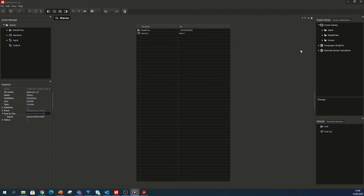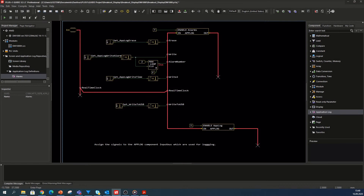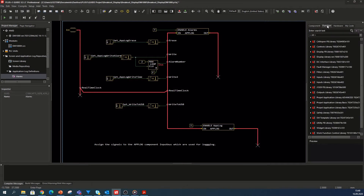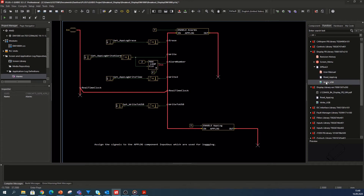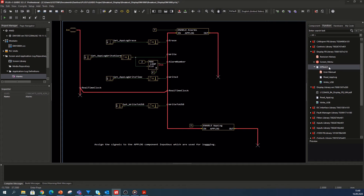Another possibility to access and read the application log data and store them on a USB stick is via the display library. This feature can be used on controllers where the save to file property is not available. The display library and display function block library provide two function blocks which help to easily read out the application log data and store these data on a USB stick. They have been developed for the DP 600 display release where this functionality was added to the HWD first. That's why the DP 600 is mentioned in the manual, but the functionality can also be used on newer controllers equipped with the USB host.